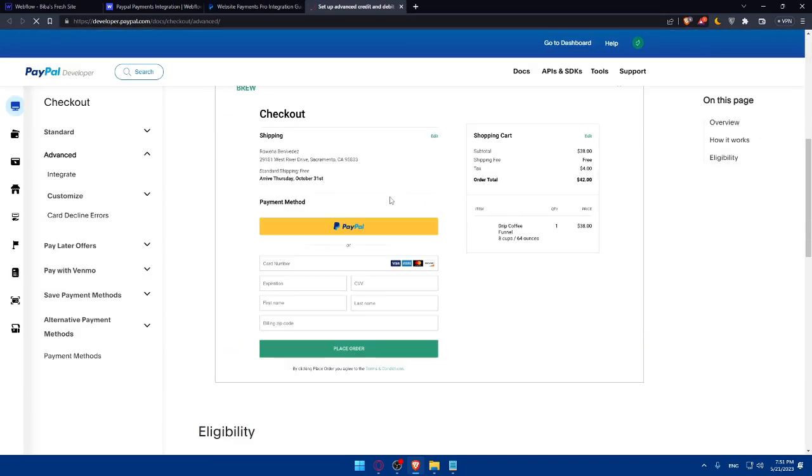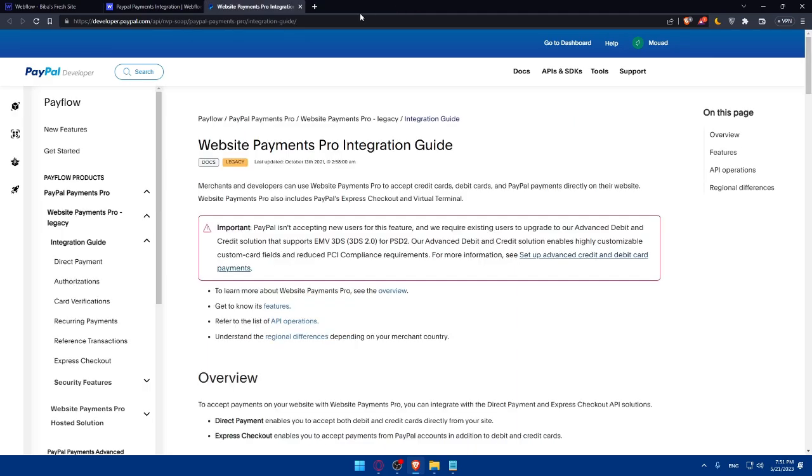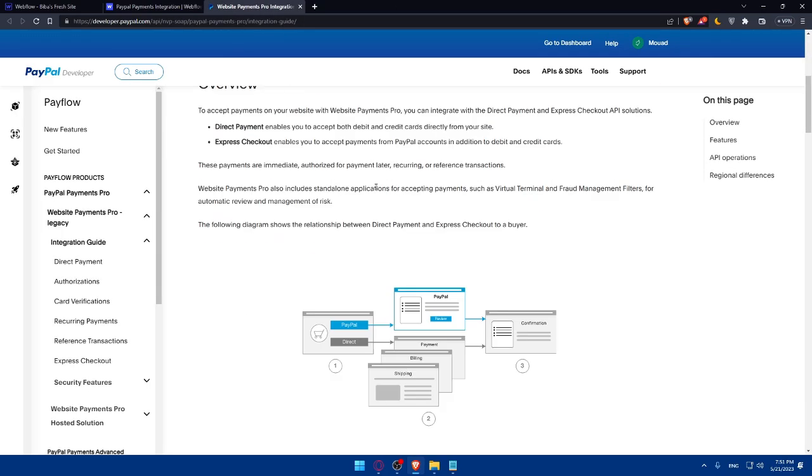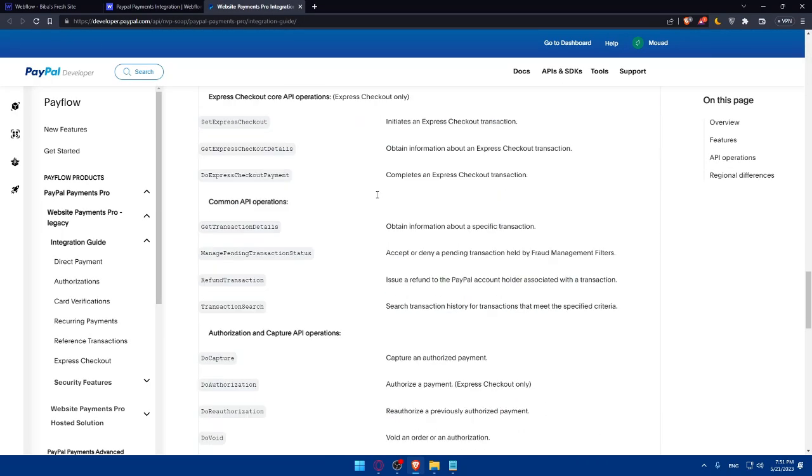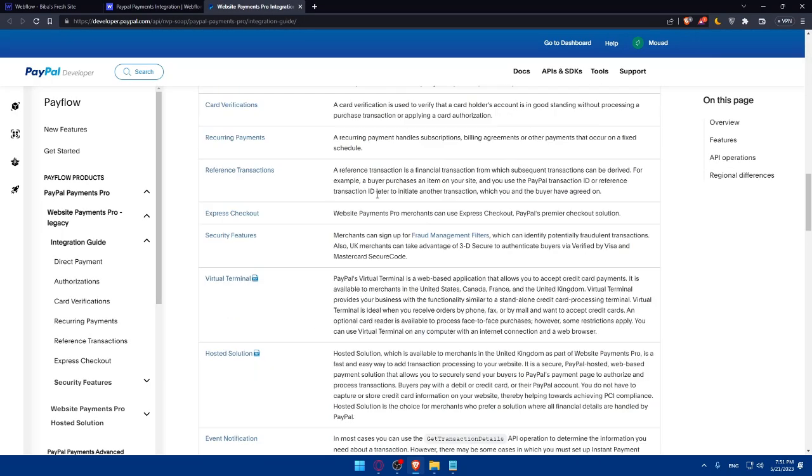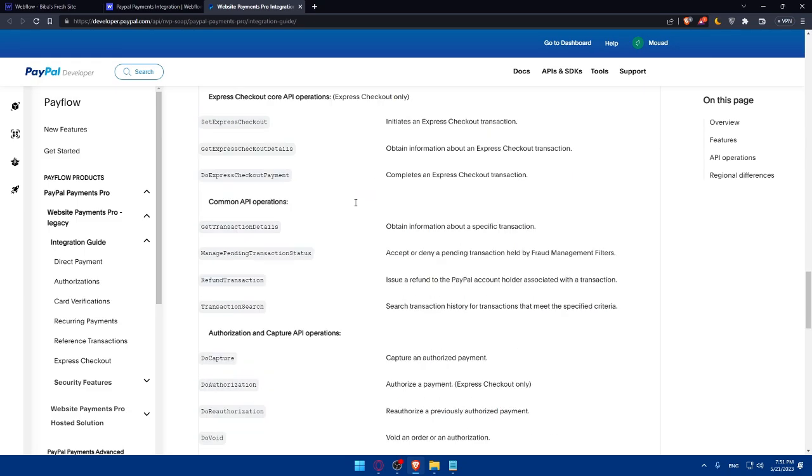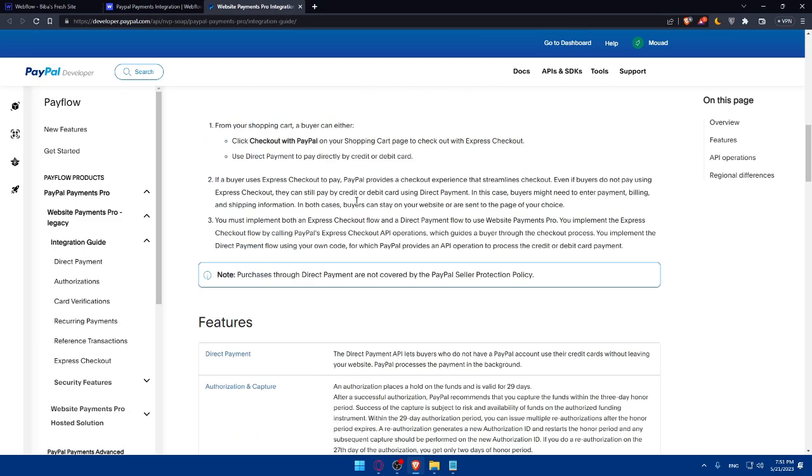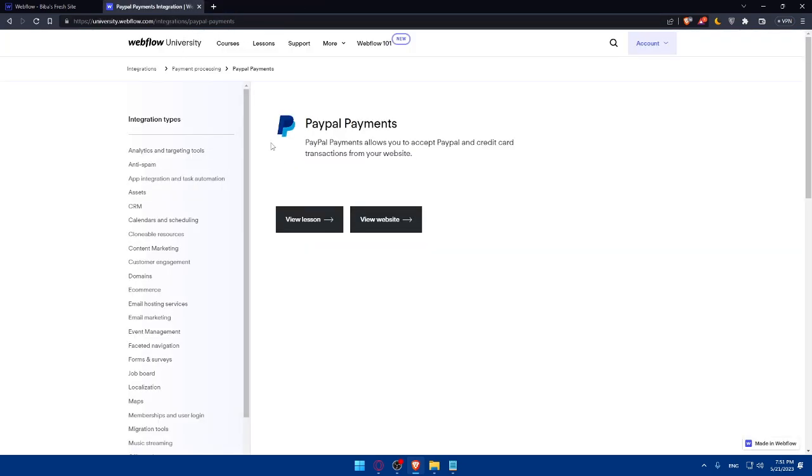For more information, see the setup credit and debit card payments section. You can go and read this for more information. Once you follow all the instructions here, you will normally be good to go. If you get confused during this tutorial, you can find everything here on how to do so.